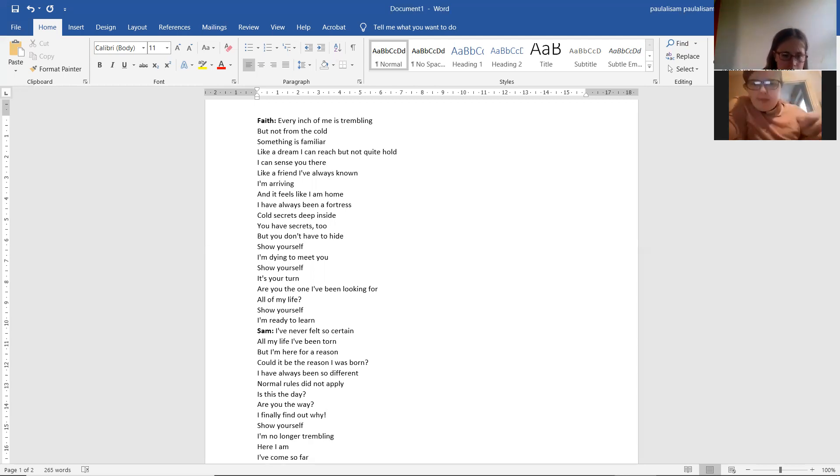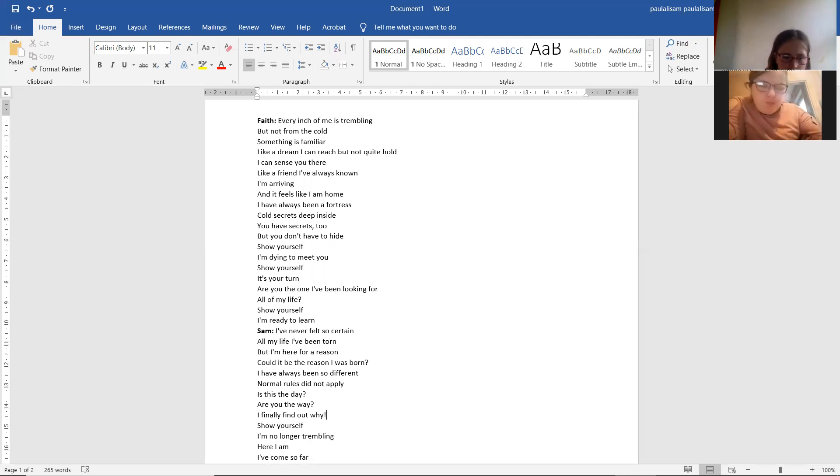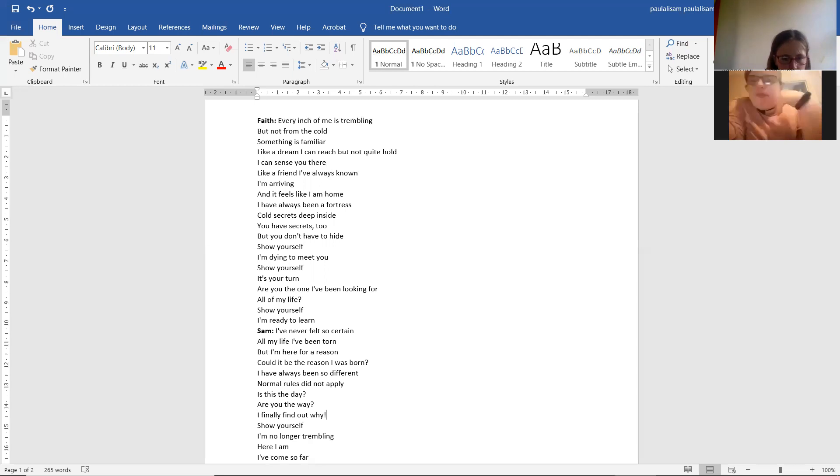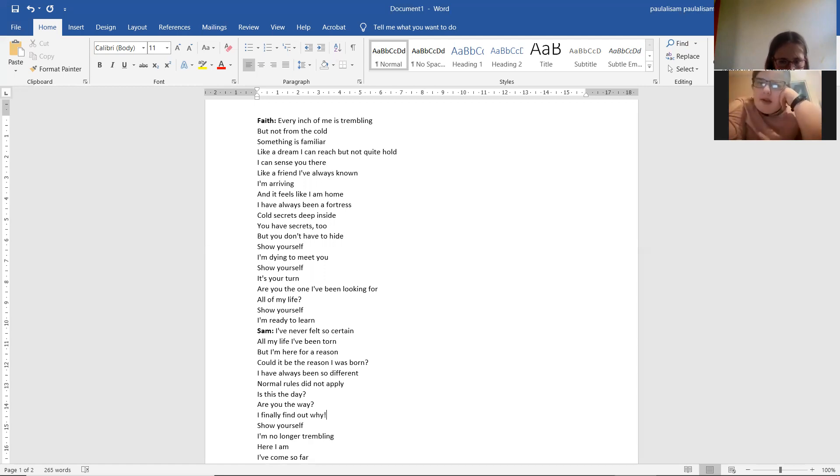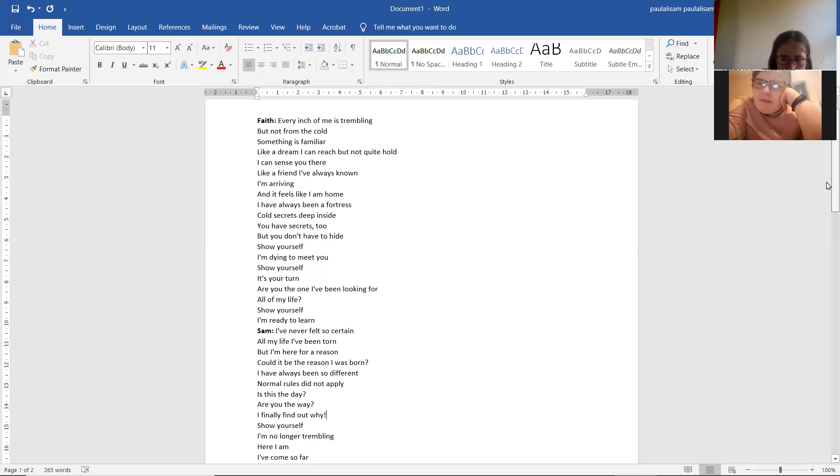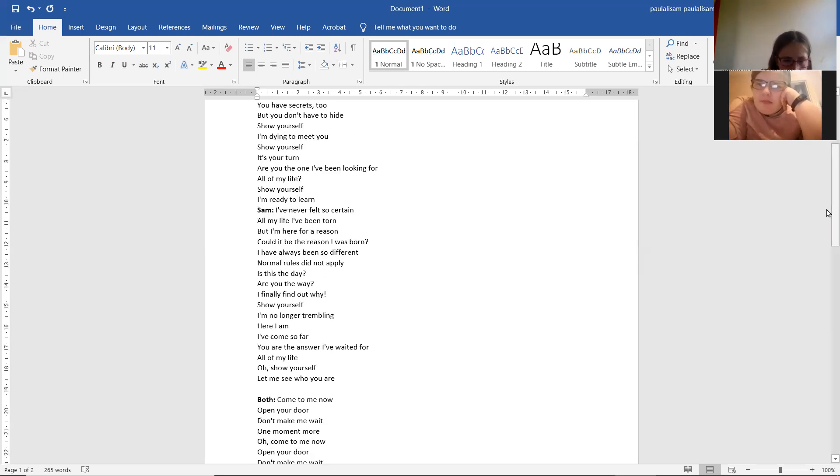I never felt so certain. All my life I've been torn. But I'm here for a reason. Could it be the reason I was born? I've always been so different. Normal life I'd apply. There's the day he knew the way and finally found a way.